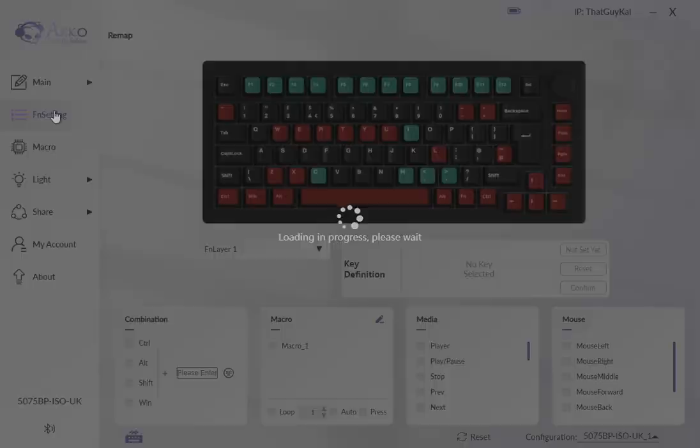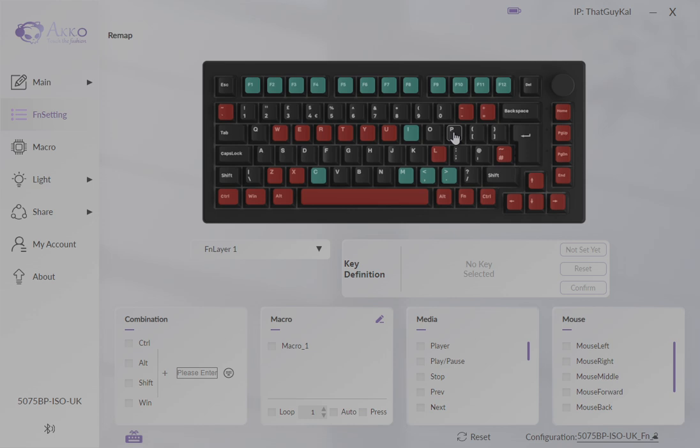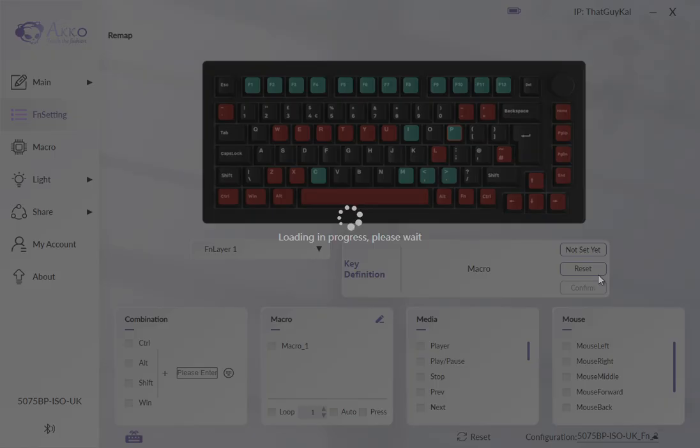So if you want to bind it to a function, for example, function in P like they're recommended in their guide but never explained how to do it. Click on P and then click on the macro, the checkbox next to it and hit confirm.